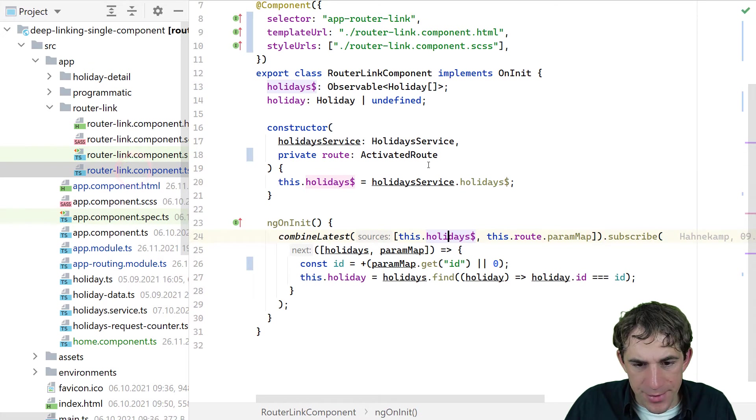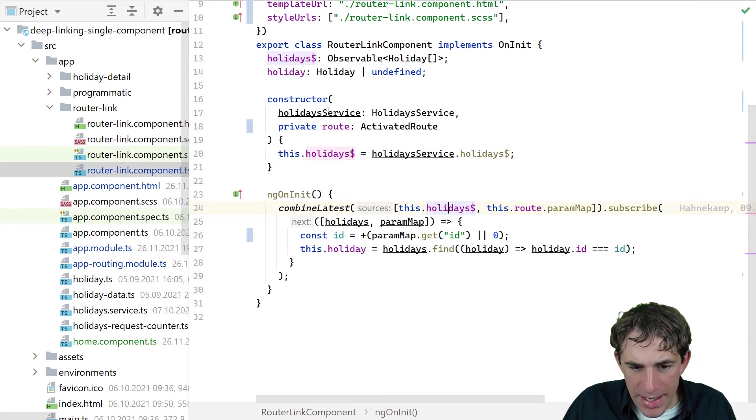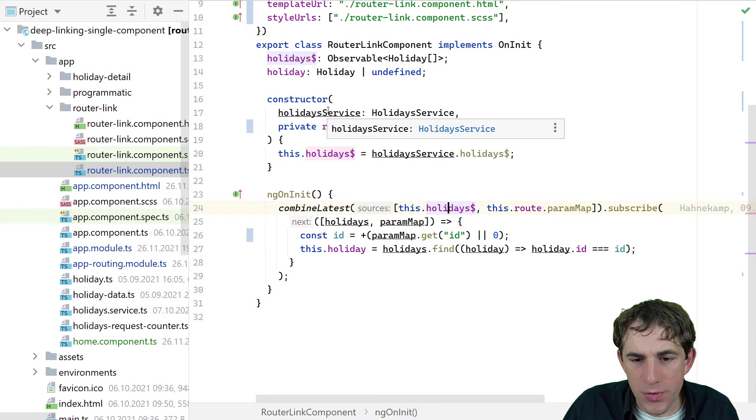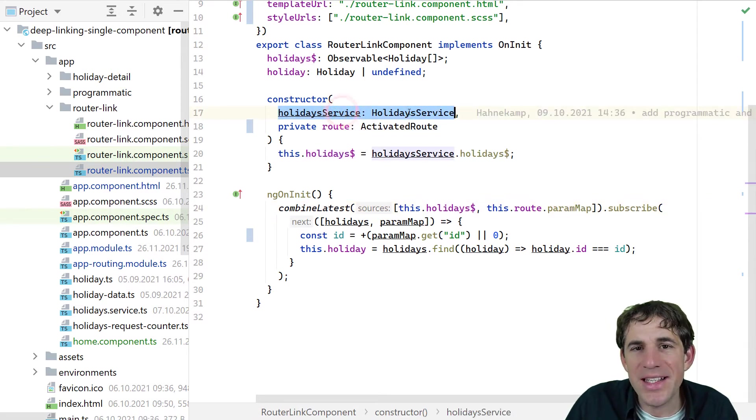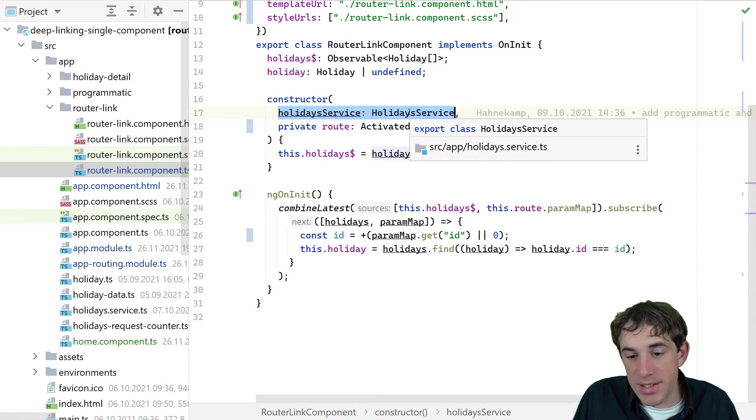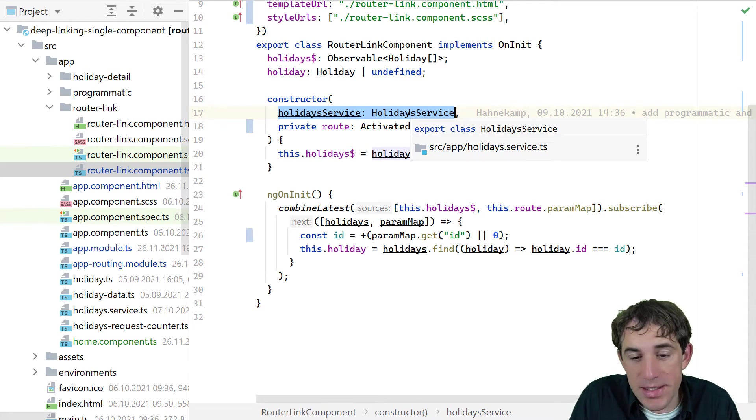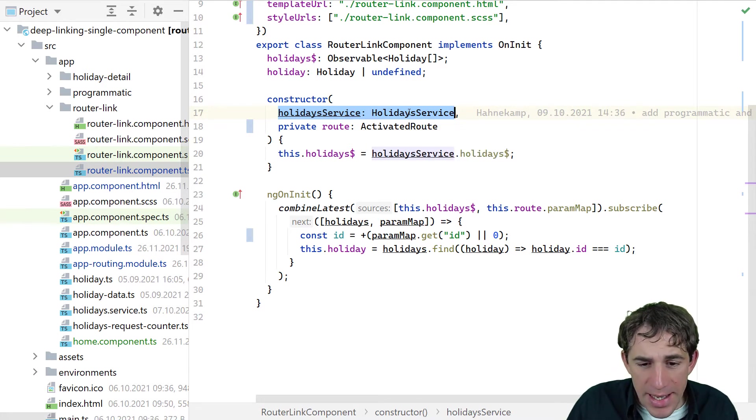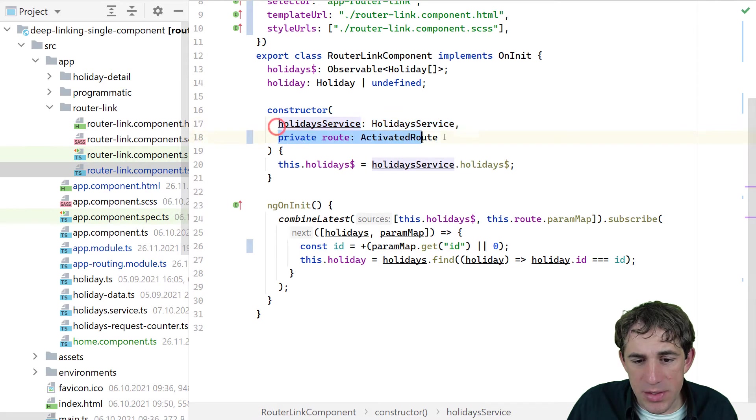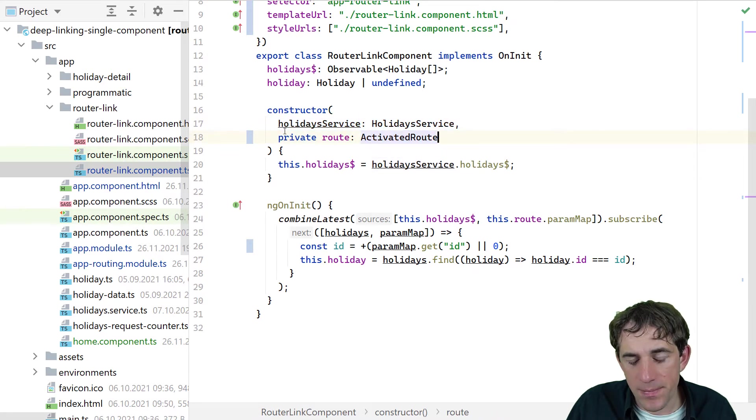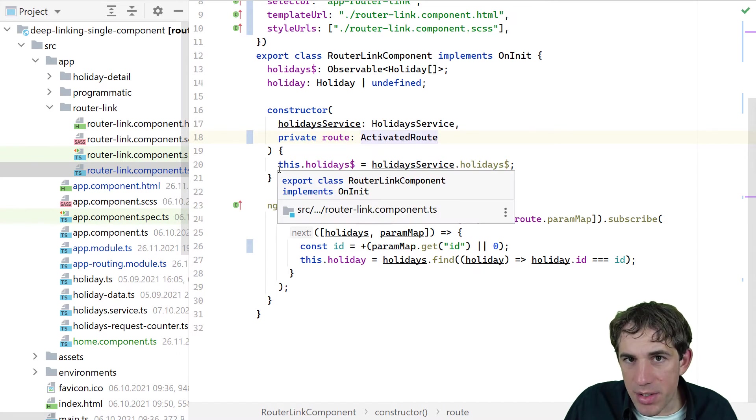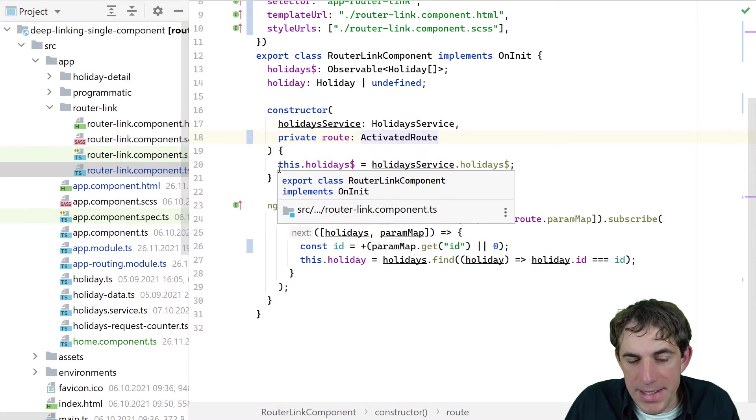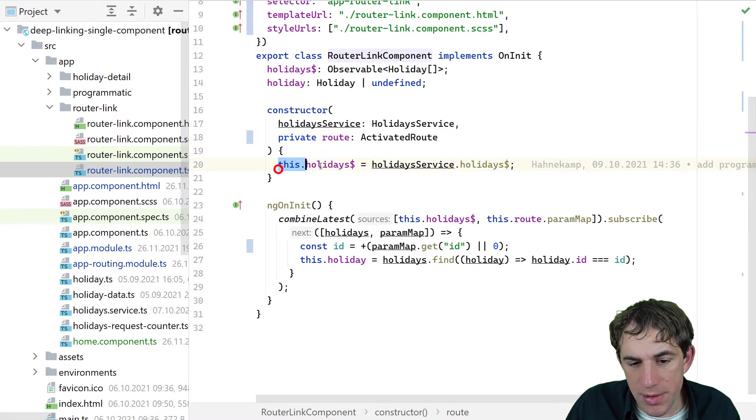So let's go there. What do we see? We have dependency injection. So we are using here, obviously, a so-called holiday service. This will fetch us in some way all the holidays that we want to present. And we also need access to the activated route, as we see here. For the data part, so the holidays, they are fetched immediately in the construction, as we see here.